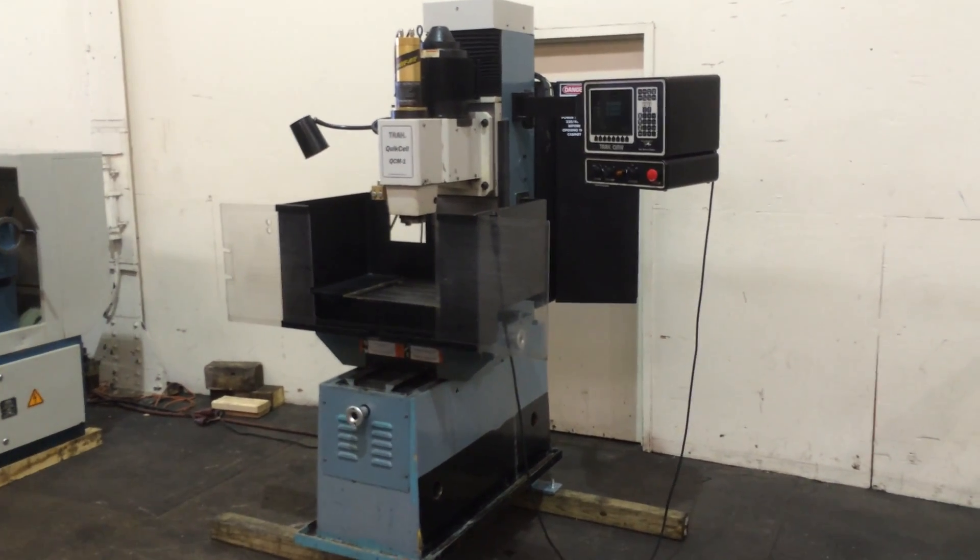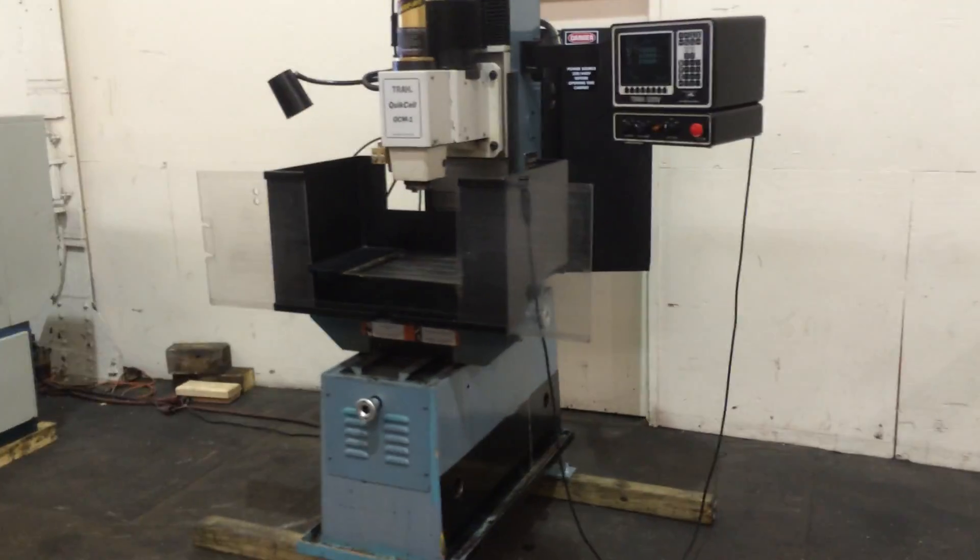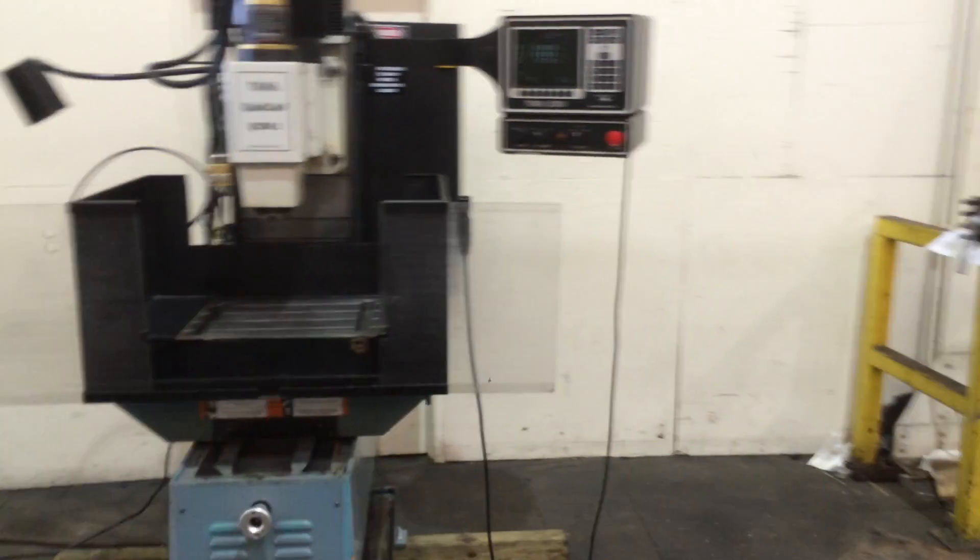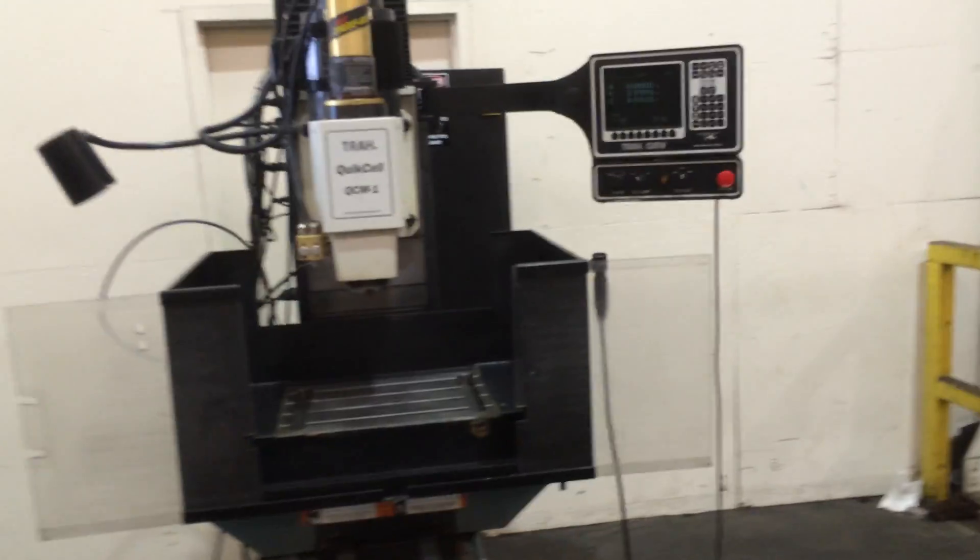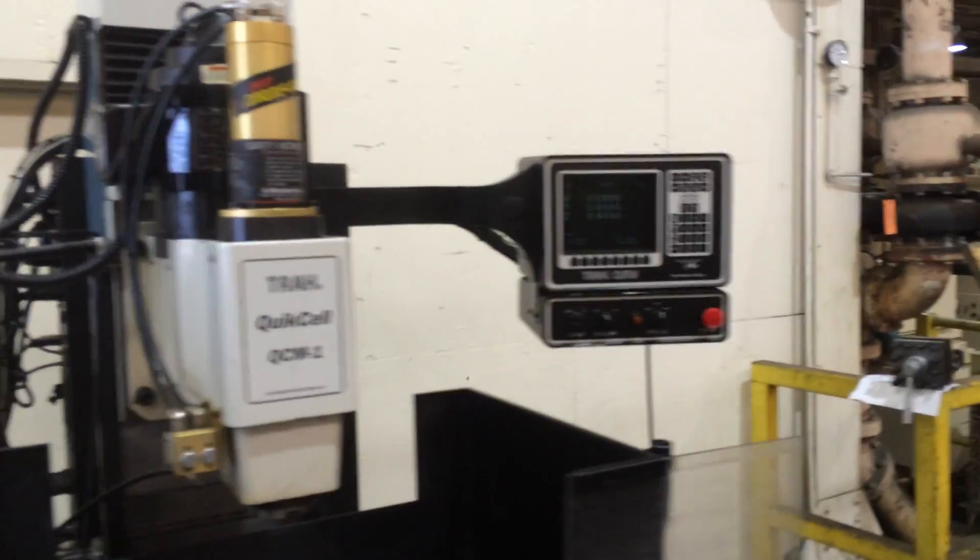Hey, this is the Southwestern Industries CNC Quick Mill, new in 1999. It has a QMV control.